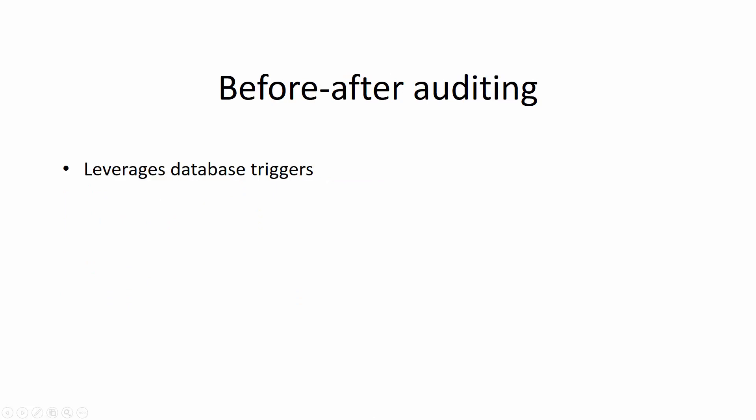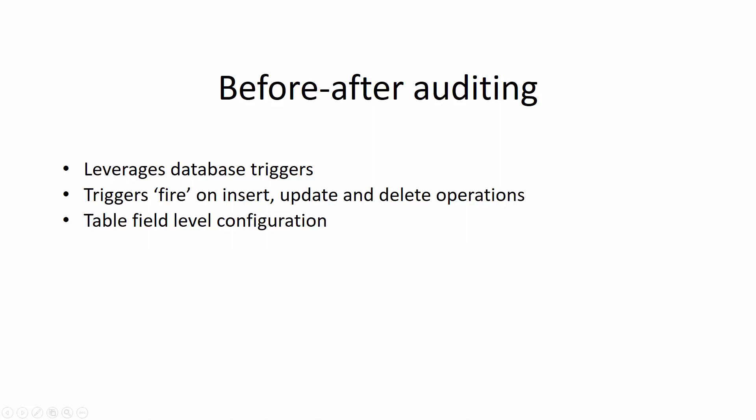In order to audit before-after values, ApexSQL Audit leverages database triggers which are created directly on the audited tables. Once created, these triggers will fire on each and every insert, update, and delete events based on the implemented configuration down to the table field level. Changes will be tracked on the exact field value before and after the operation is executed.